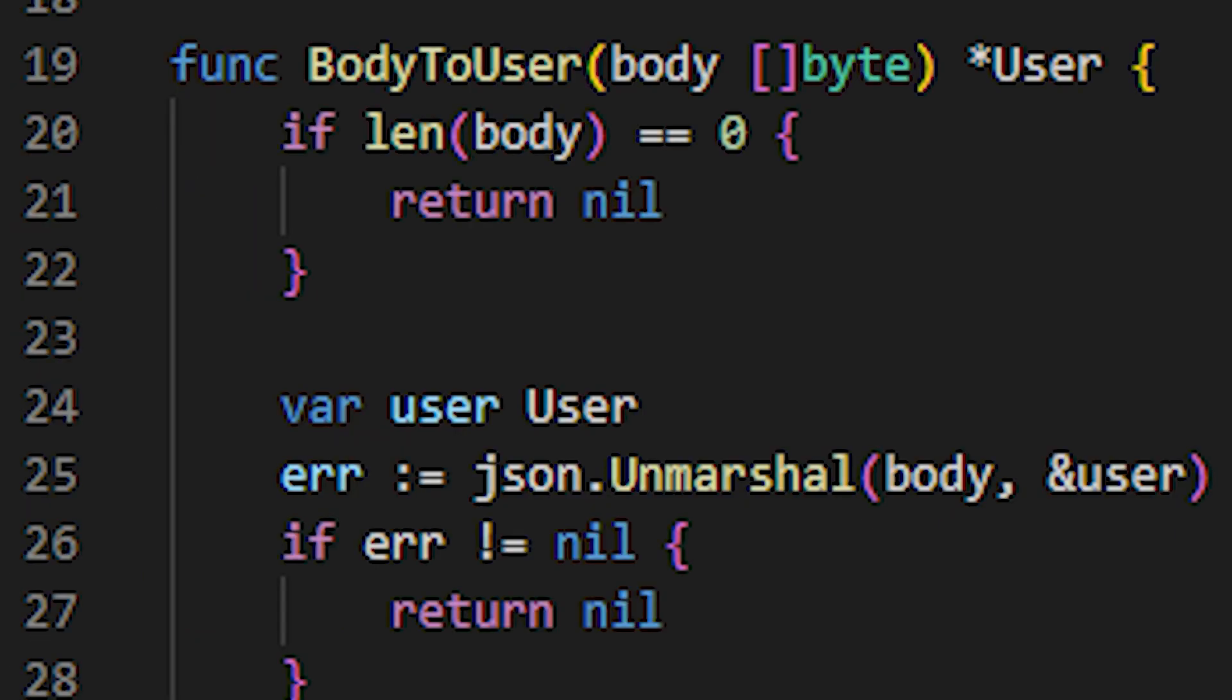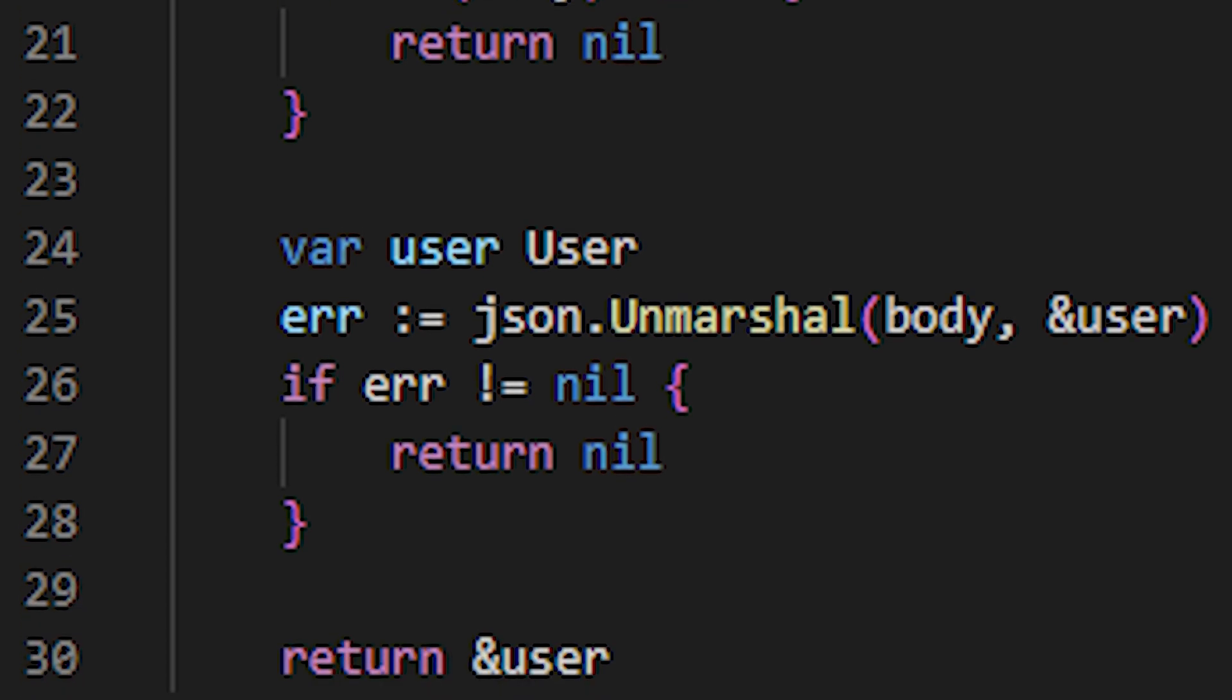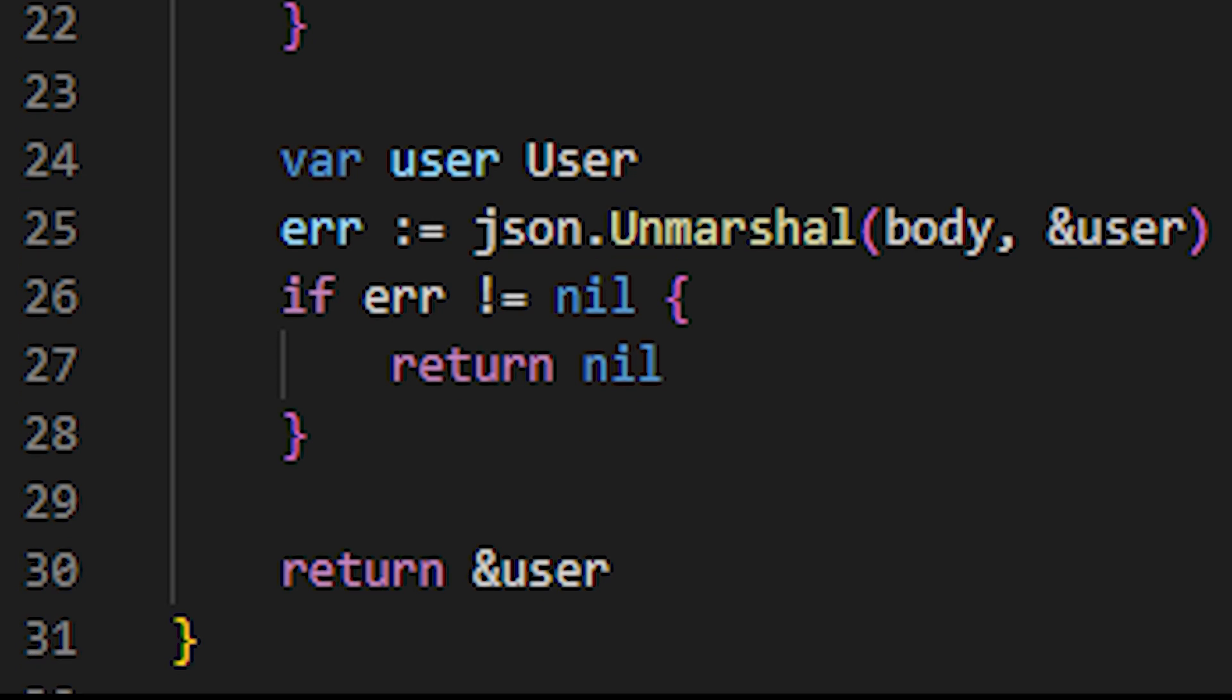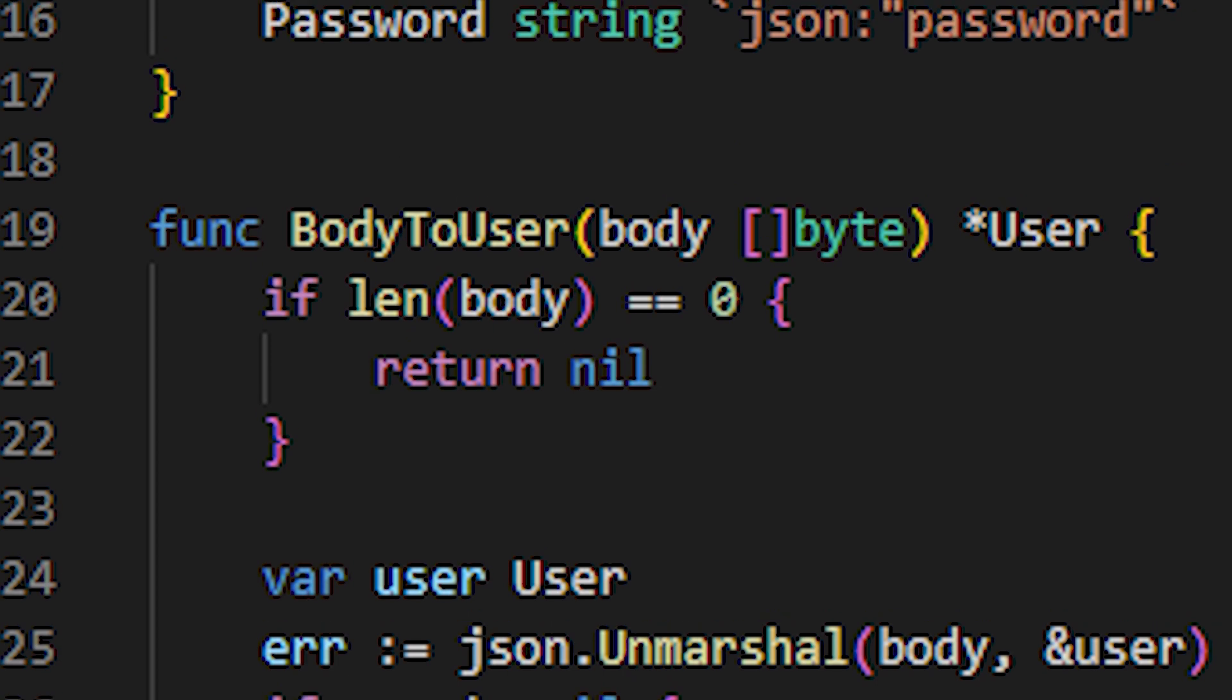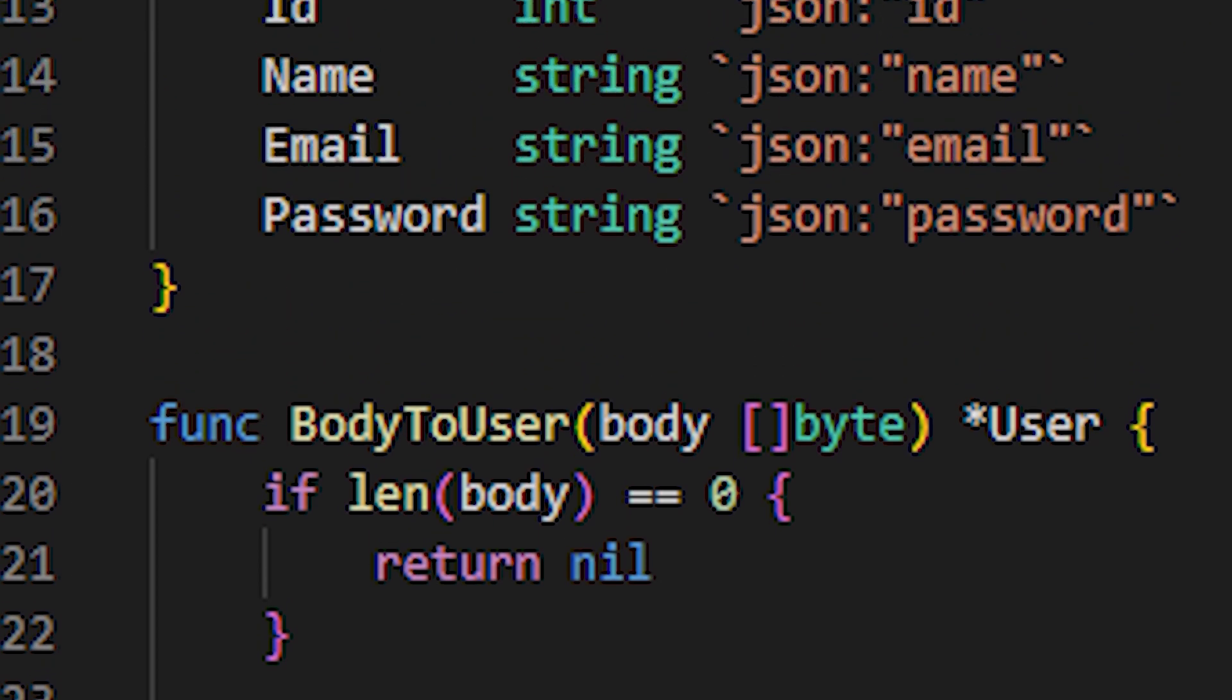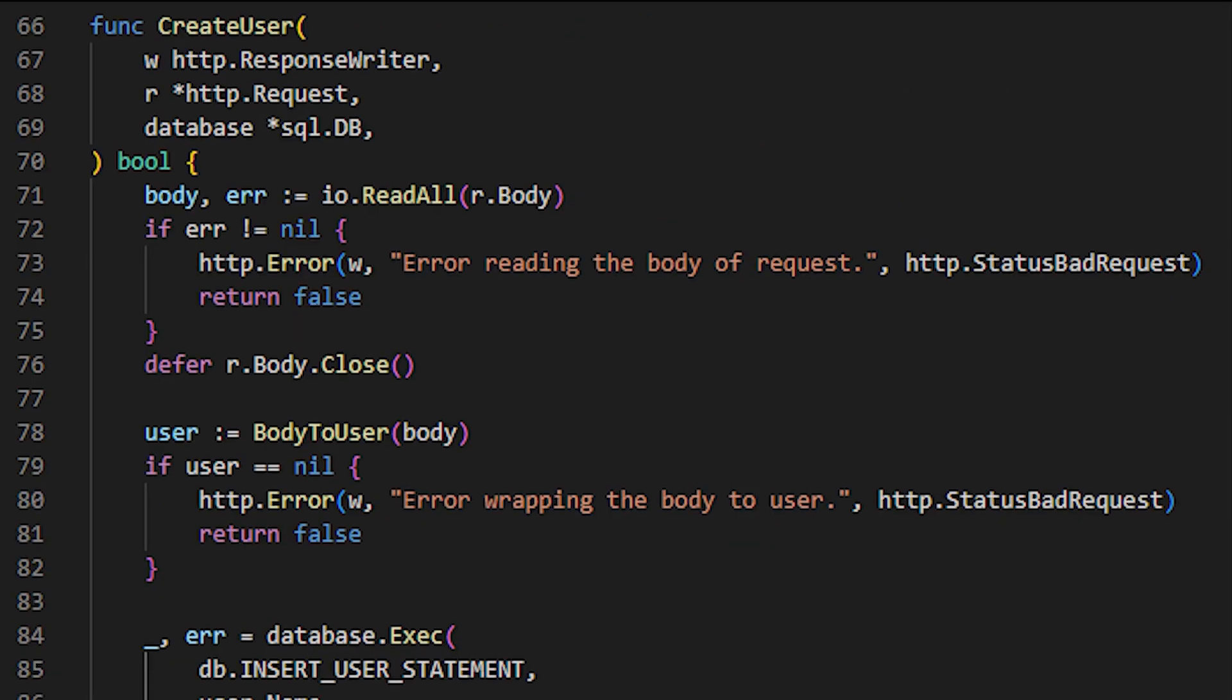If we look at the body2user function, we will see that it simply does a JSON.unmarshal, copying all the information into a user type pointer, and then returns that pointer with the loaded information. This type of function that converts from JSON to a data type is possible thanks to defining the user data type, specifying how each attribute key of the data type will be in a JSON format, as you can see on the screen.